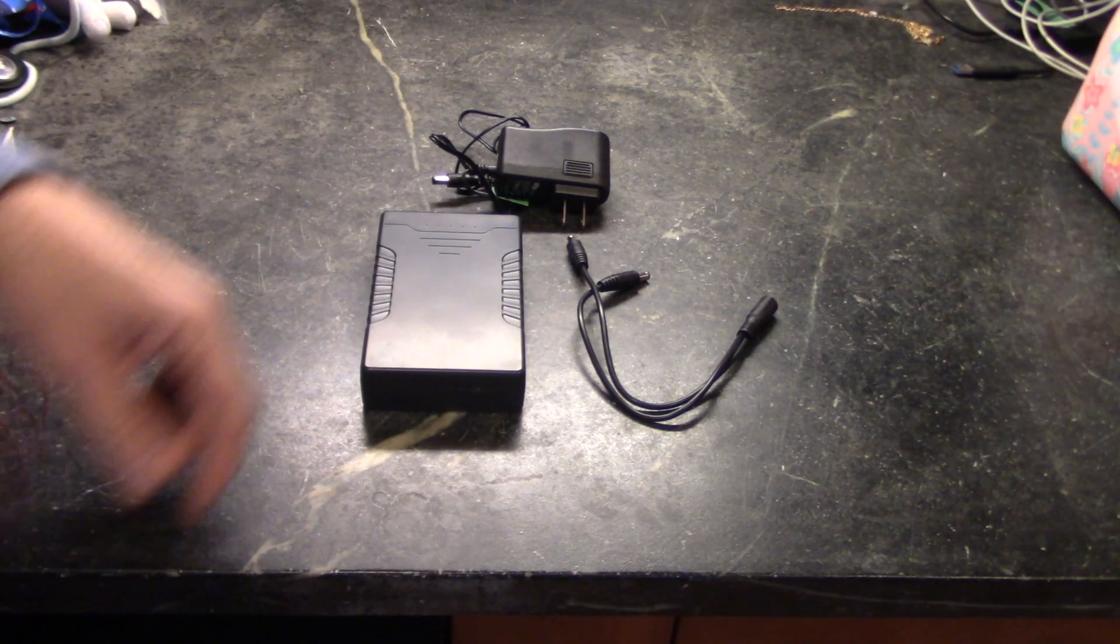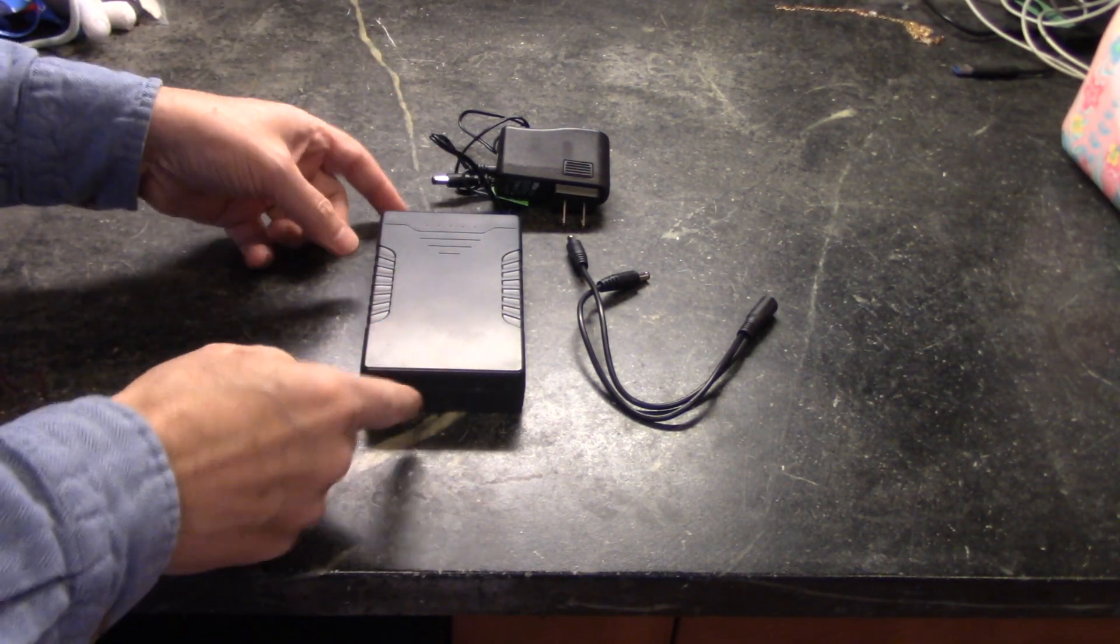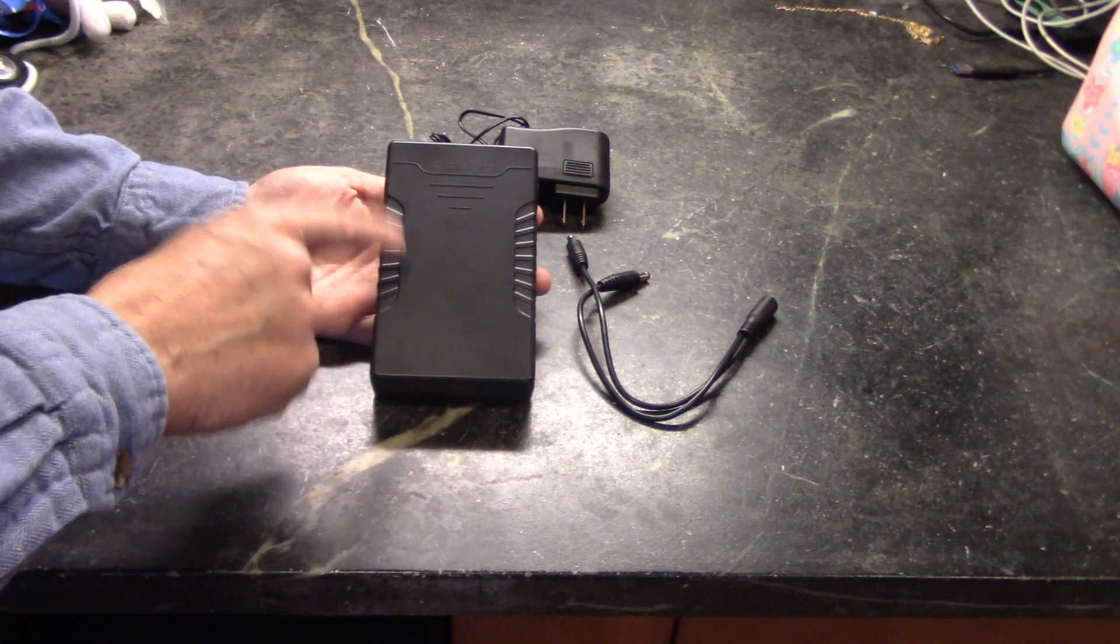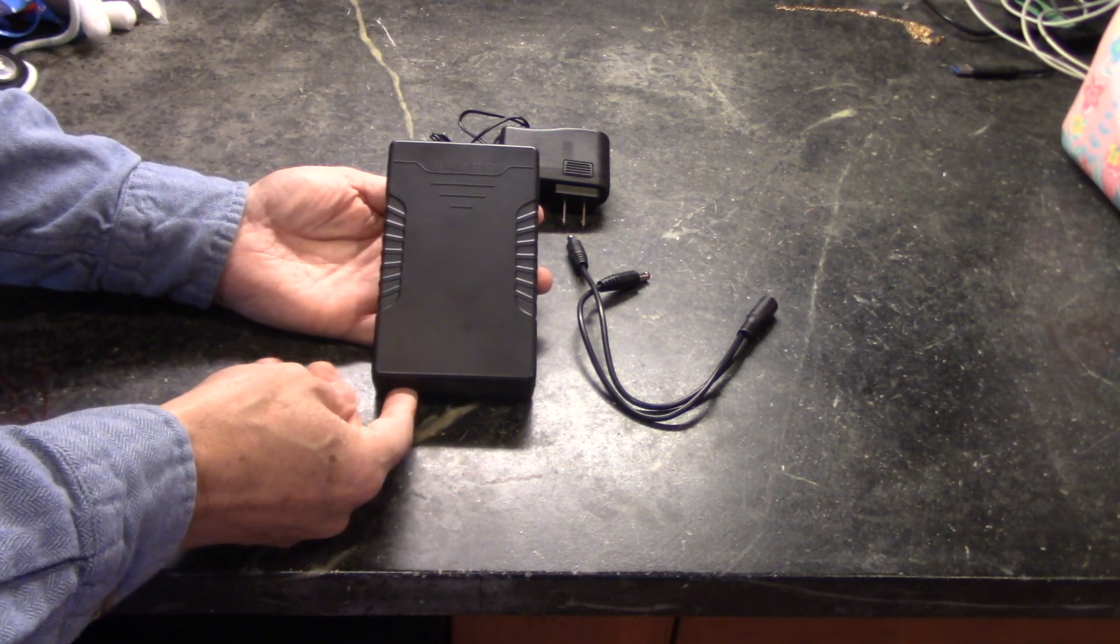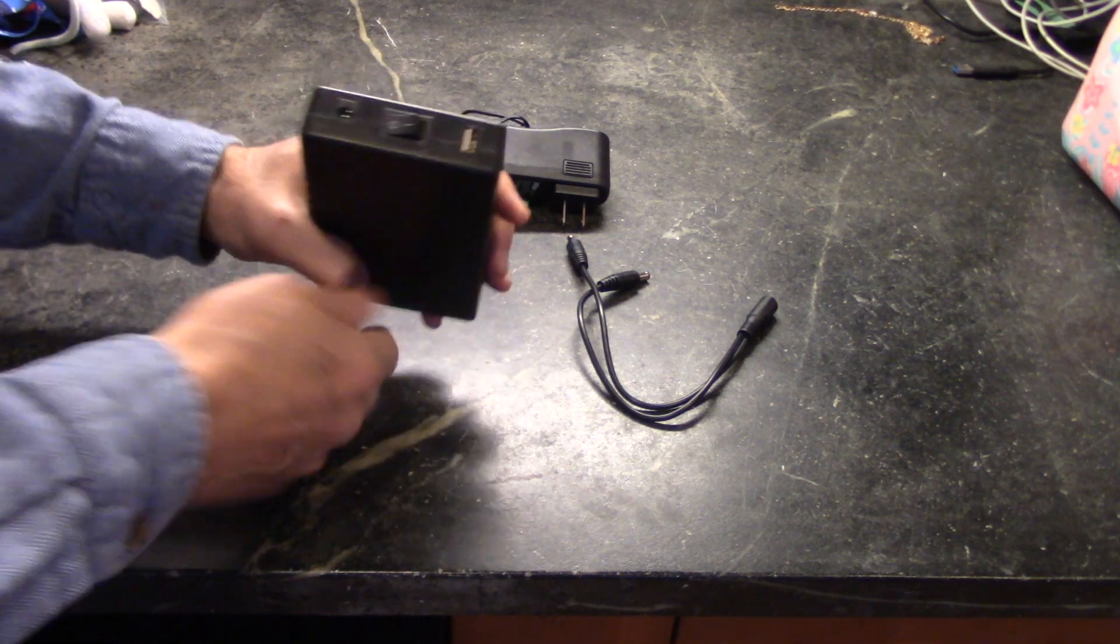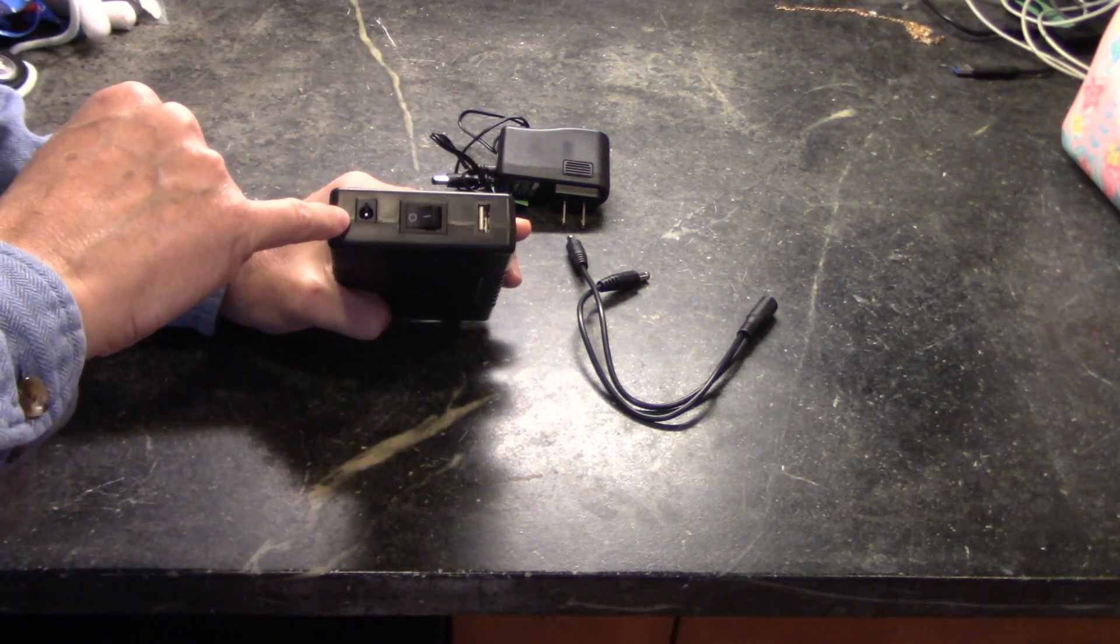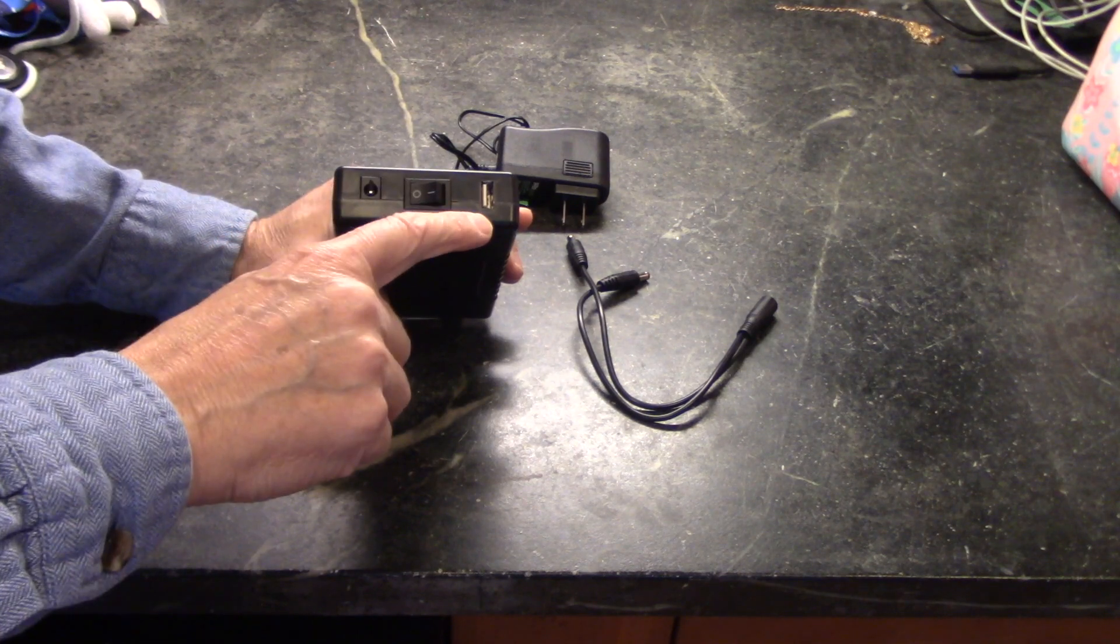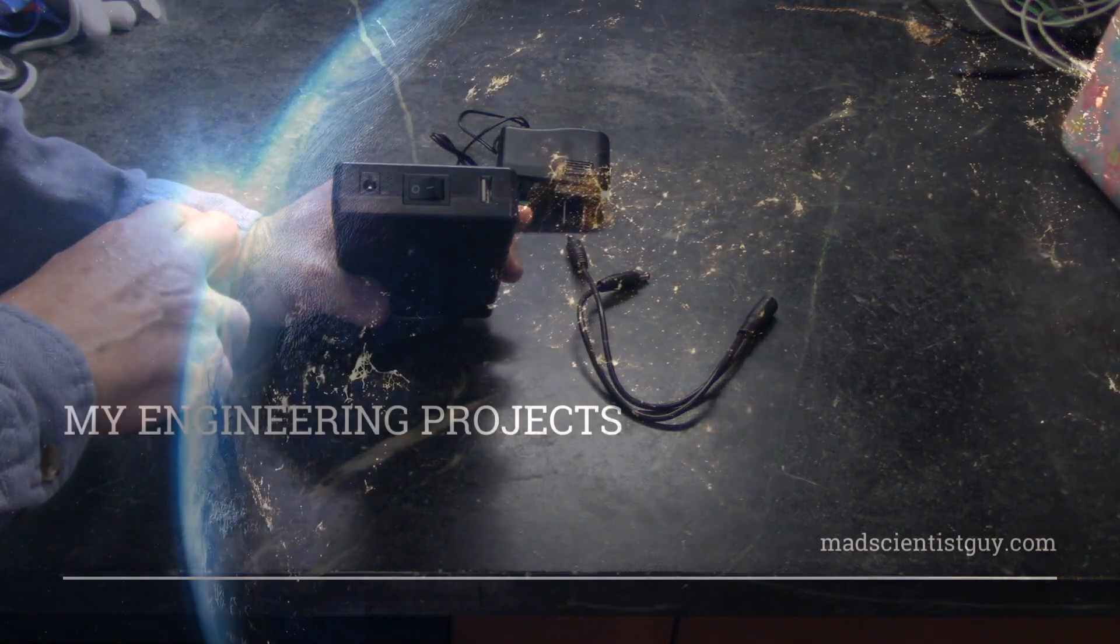Hey, this is the Mad Scientist Guy, and in today's video I'm going to review this power pack that I got. This is a lithium-ion version made by Talencell, and this is capable of doing a 9 to 12 volt output on one plug or a 5 volt USB output on the other.